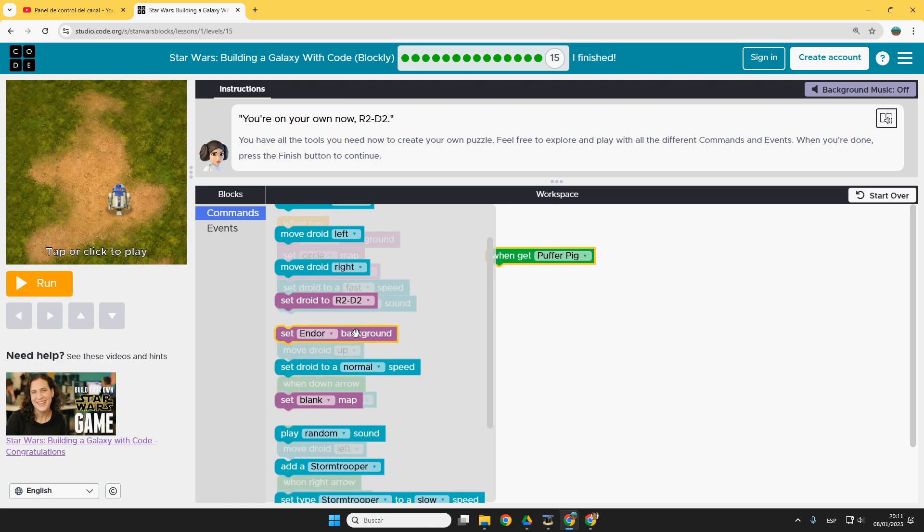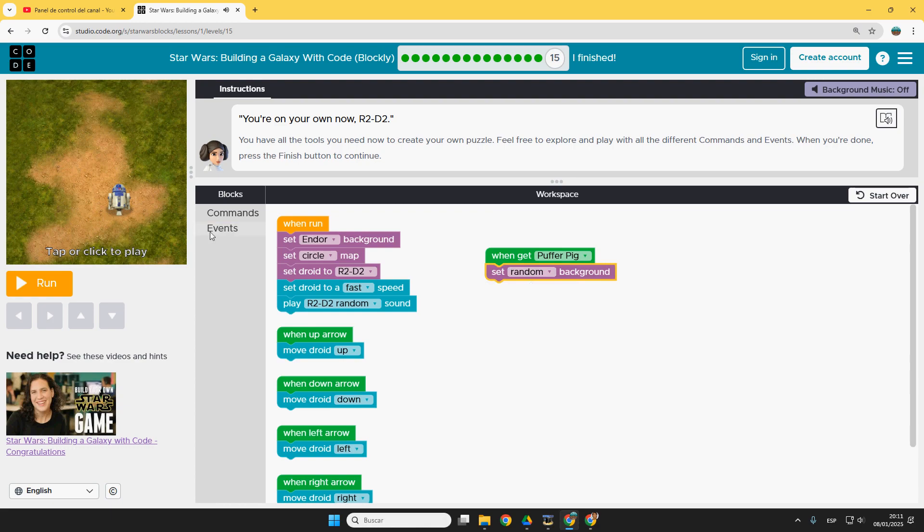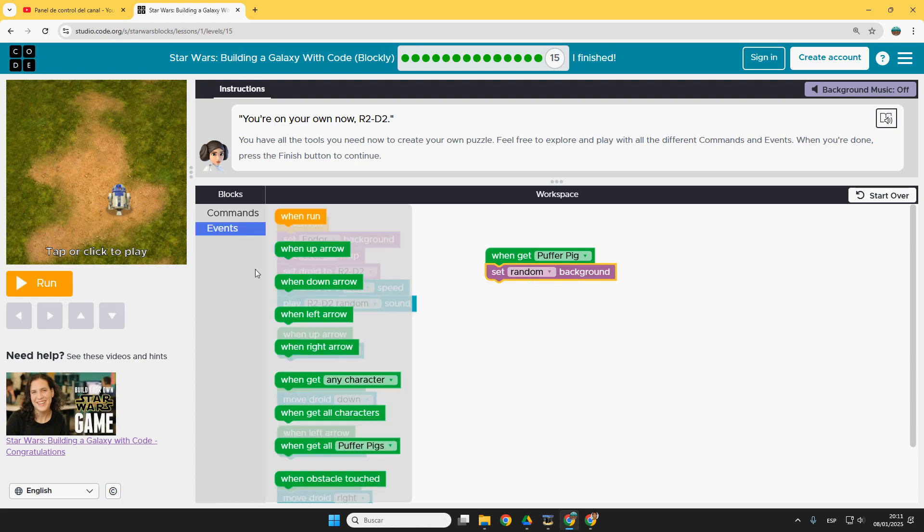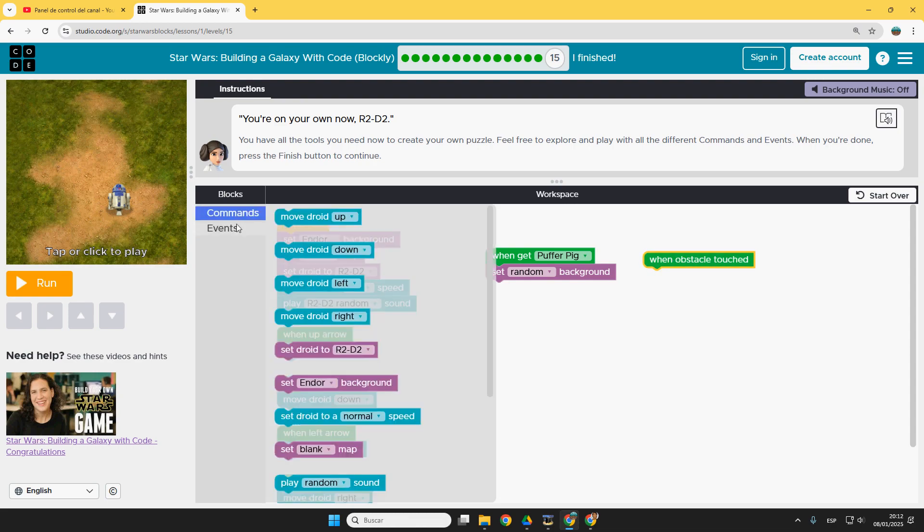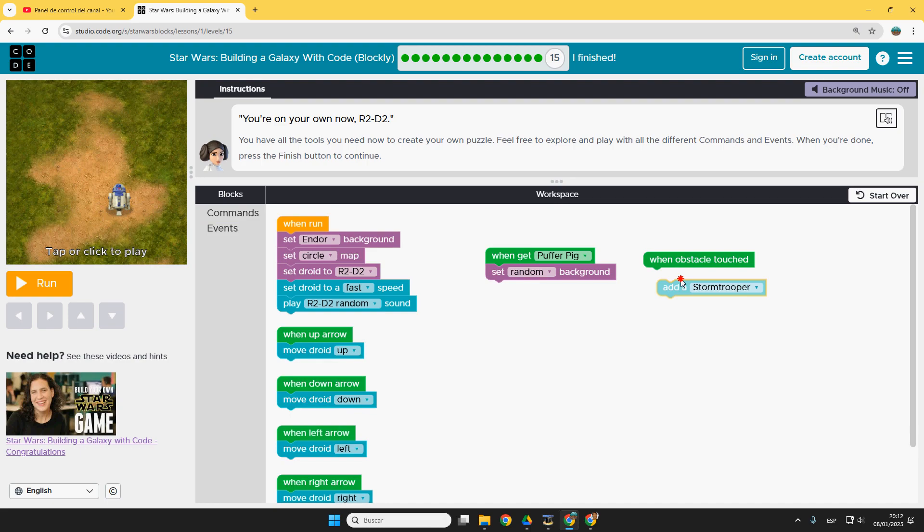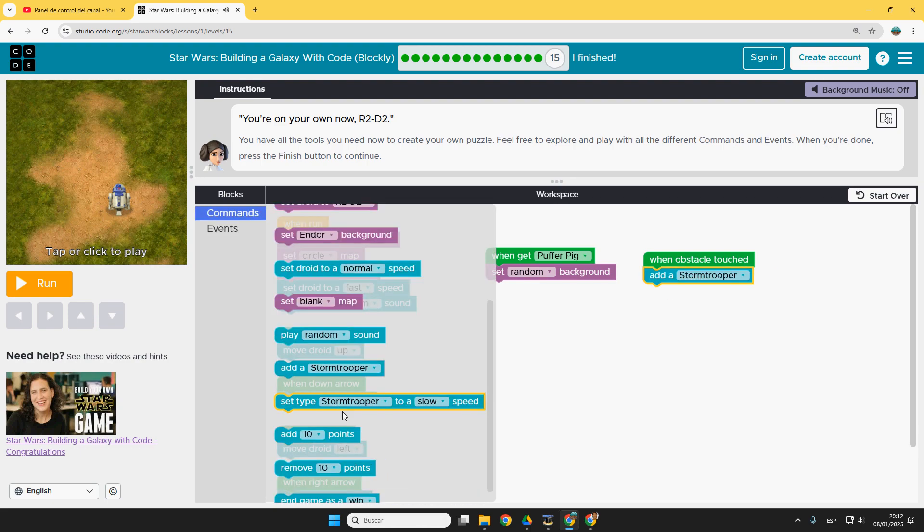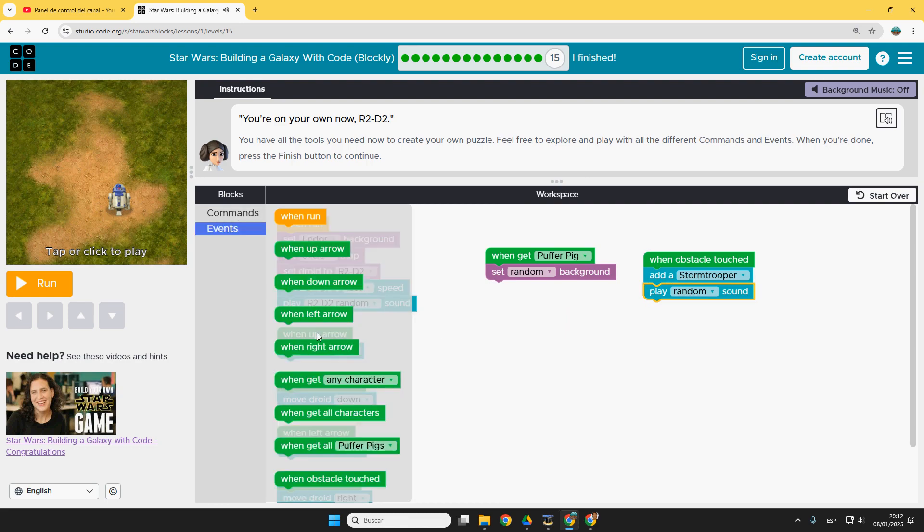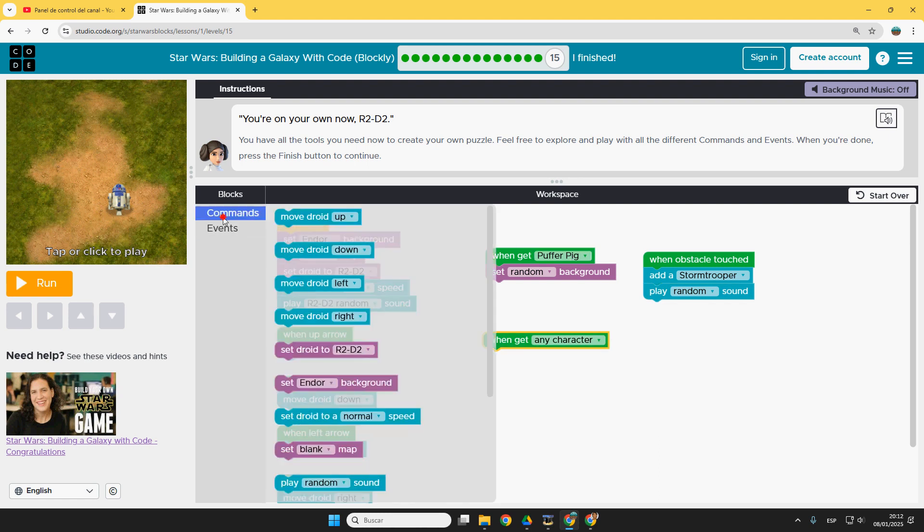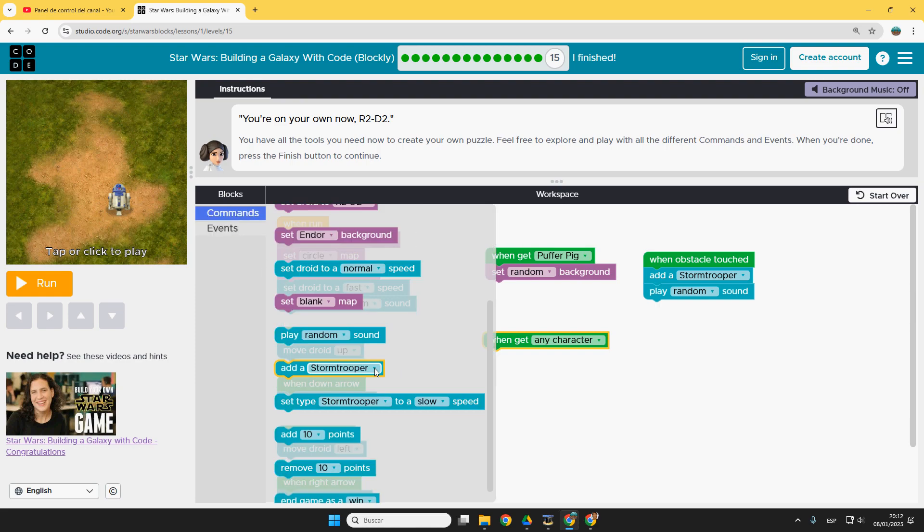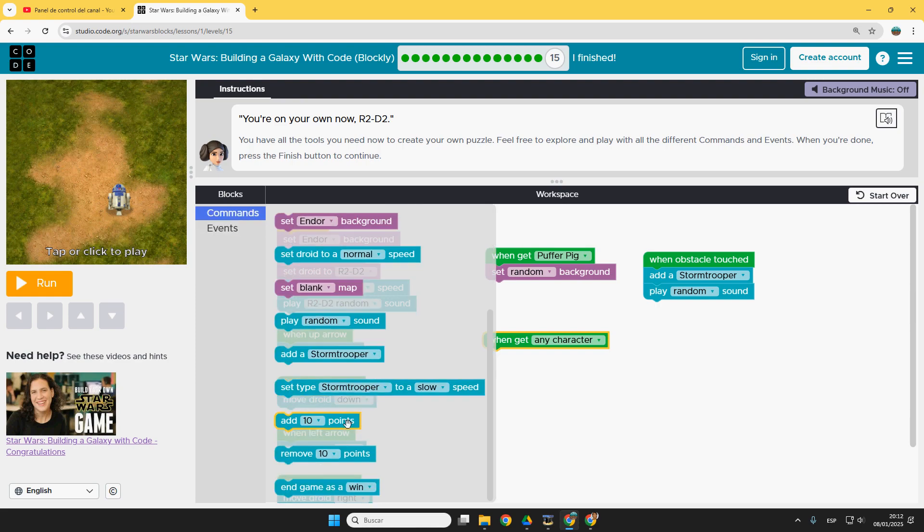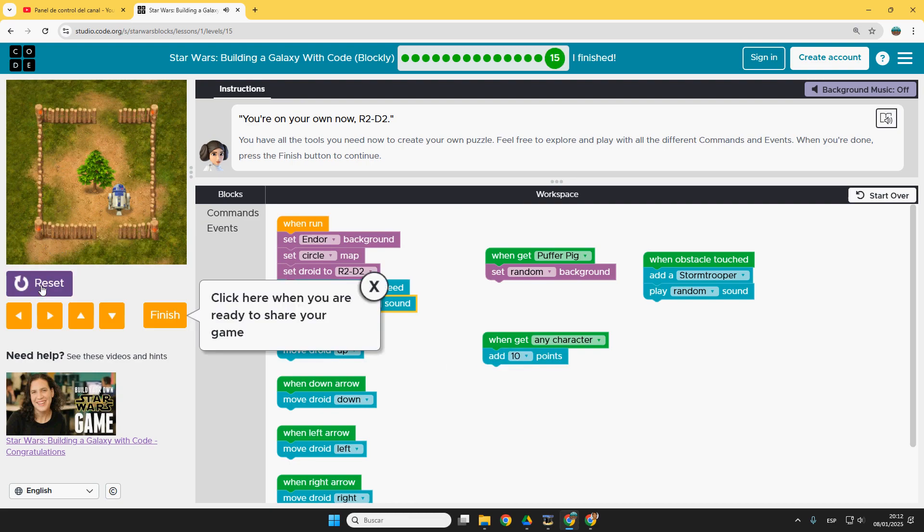And what we want to happen. For example, change the background randomly. Or when an obstacle touches, we could say add a stormtrooper and also play a random sound. And then events, many more things. When get any character, not only the puffer pig, then add 10 points. Perfect. Let's try it for a while.